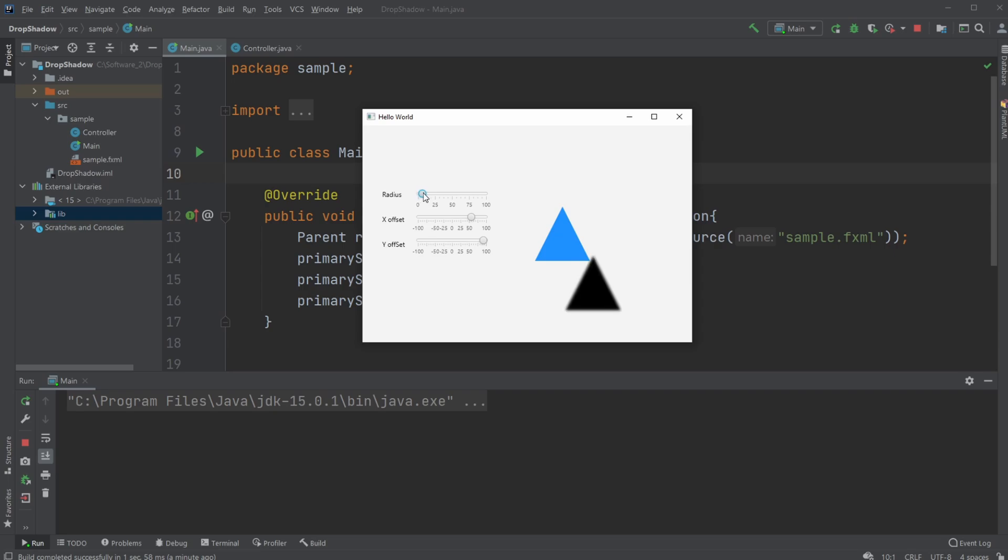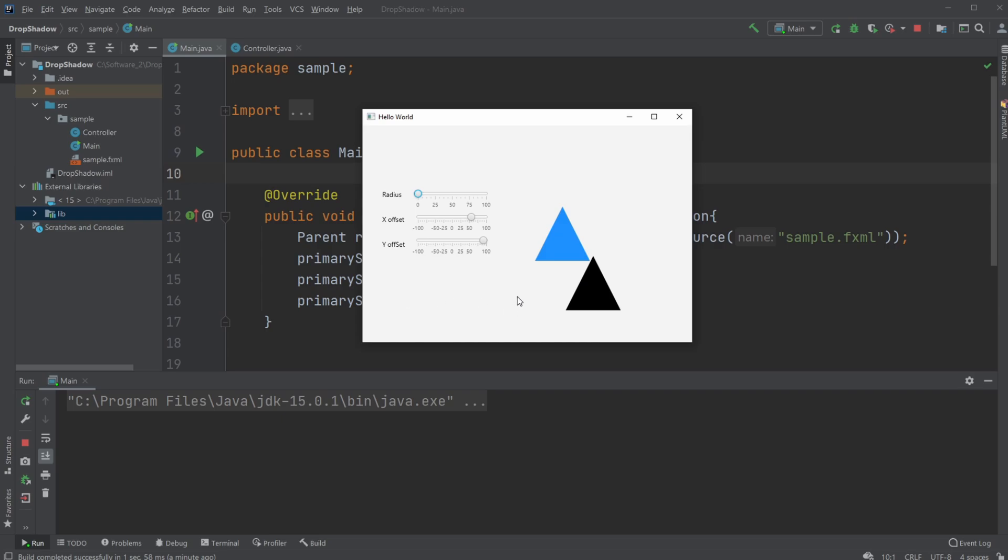it gets more blurry. As you can see, at first with the radius zero, it's actually just a black triangle.